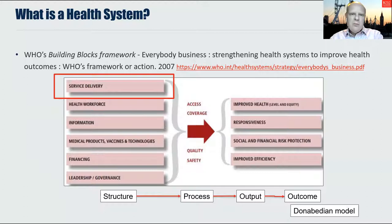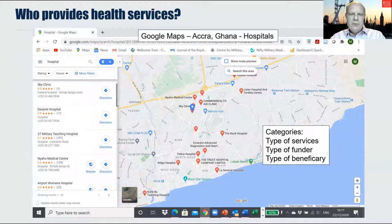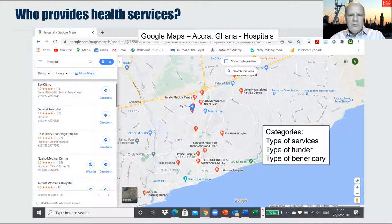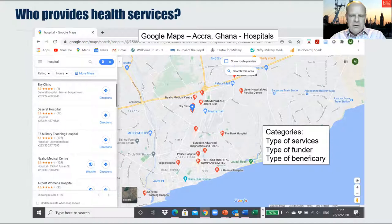This video is about service delivery, so let's move on to consider the variety of types of healthcare providers. One way of doing this is to type 'hospitals' into Google, choose your country and your city, and that will provide quite a simple overview of all the types of hospital providers. This image shows the map of Accra, the capital of Ghana, and you can see the hospitals marked.